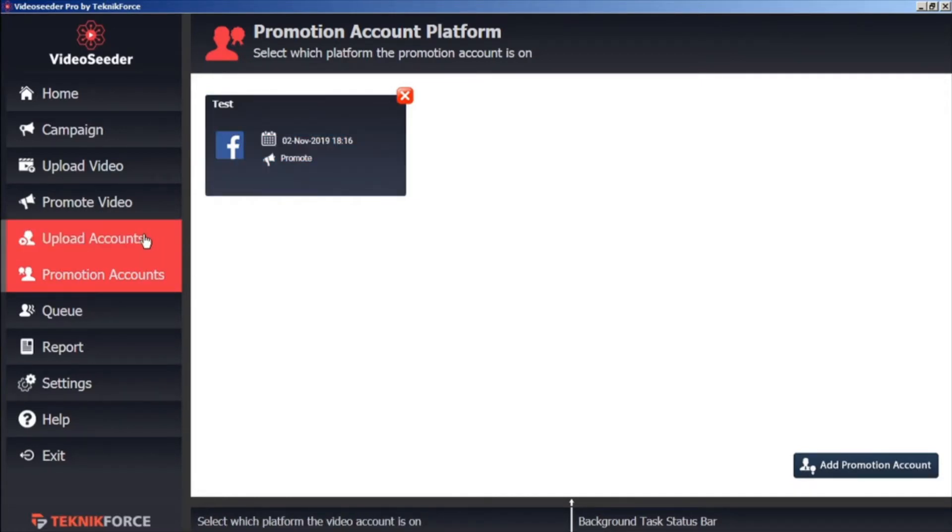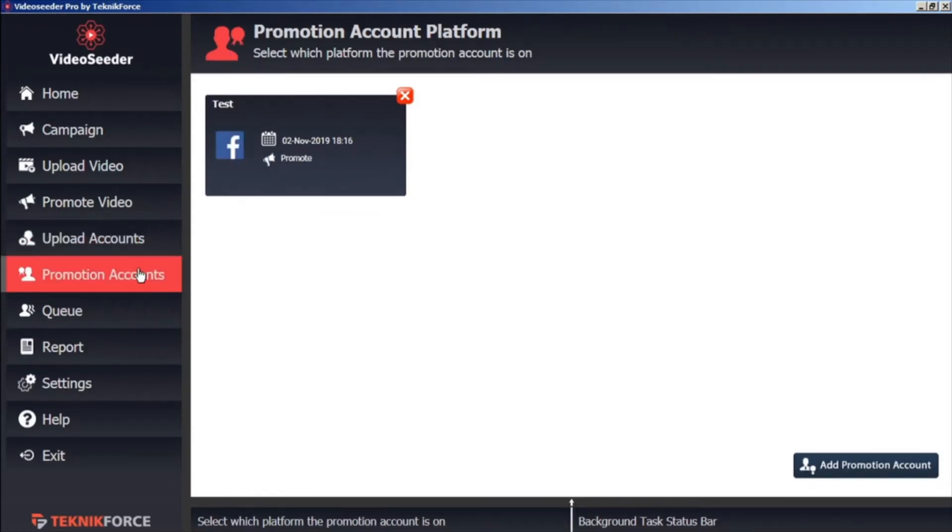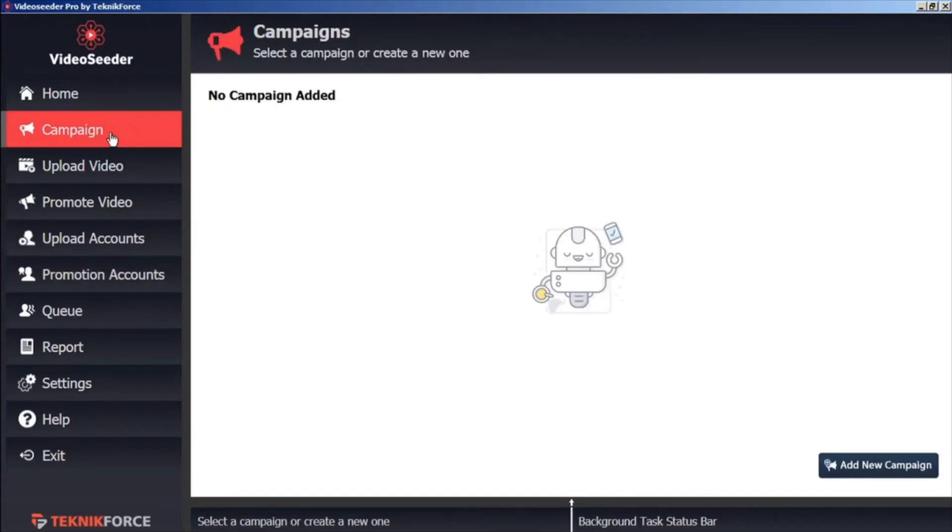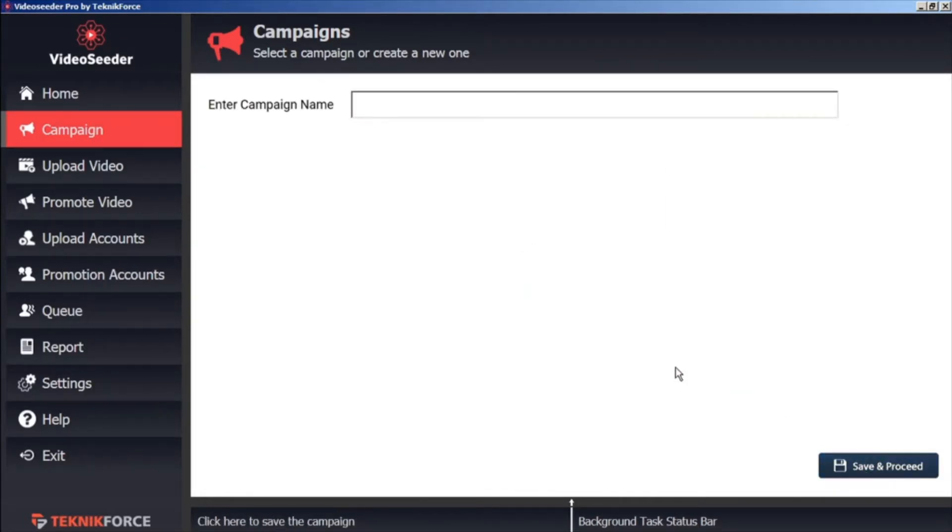Now that we have at least one video account and at least one social account, now we can start sharing some videos. Let's go to the Campaign tab and add a new campaign with this button in the bottom corner. We'll give our campaign a name, then click Save and Proceed.